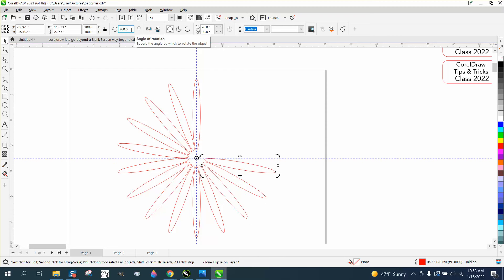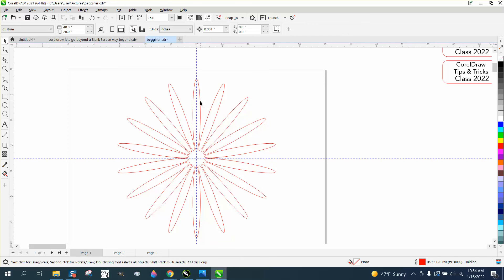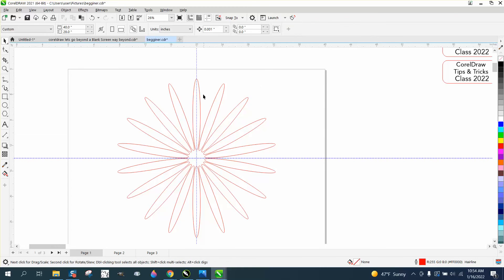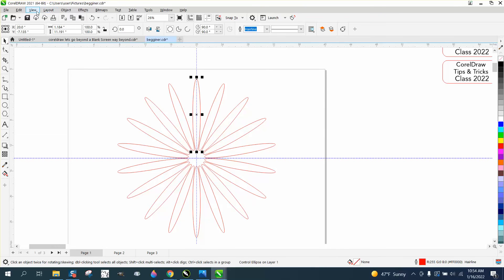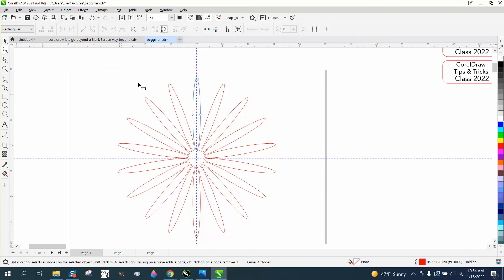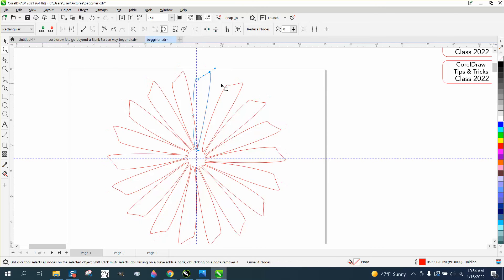Up in your status bar, the original will show as a controlled ellipse, while the clones will show as clone ellipse. What's cool is you can go to Object, Convert to Curve, get some nodes, and change the shape. Watch what happens when you let go — it's changing all the clones the same way. This is really cool.